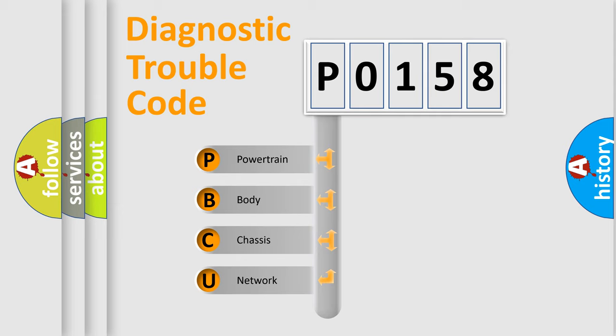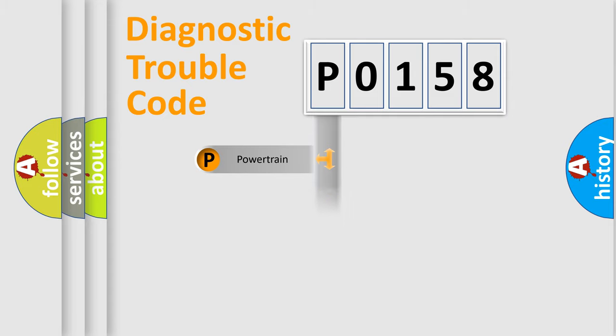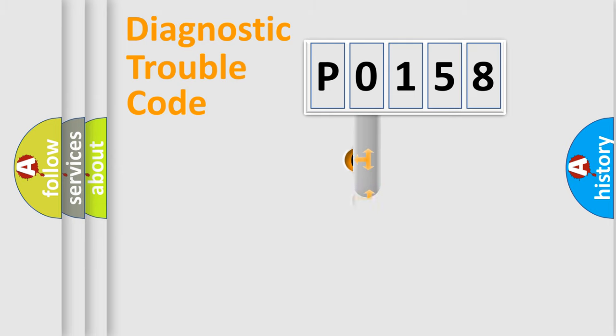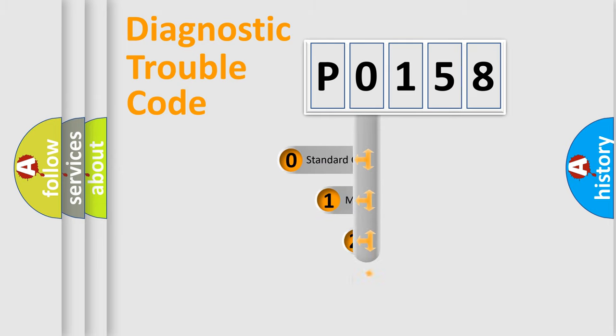We divide the electric system of the automobile into four basic units: powertrain, body, chassis, and network. This distribution is defined in the first character code.